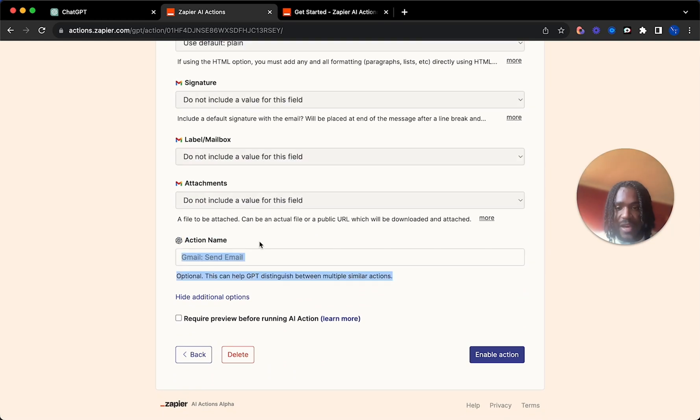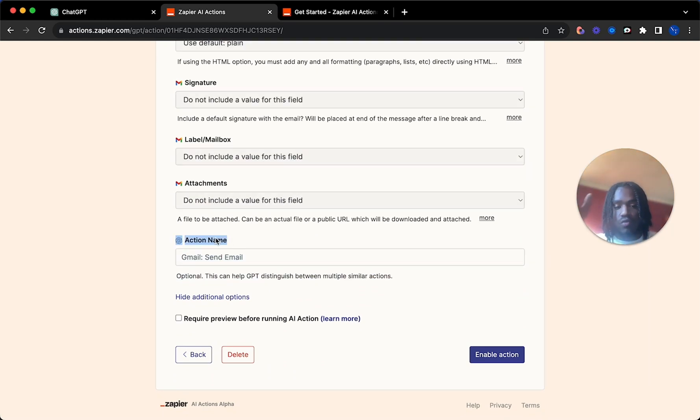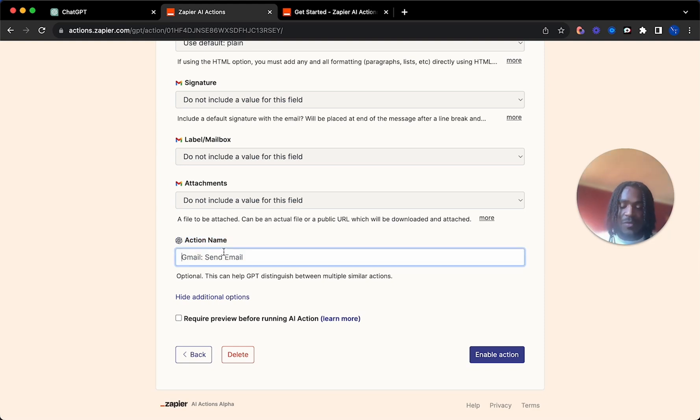And then really important here, action name. This is what GPT will use to identify and actually run your specific action. So I'm just going to name that send holiday request.